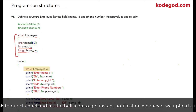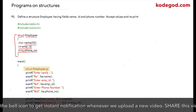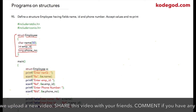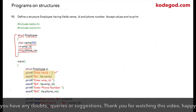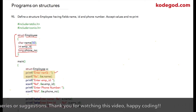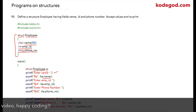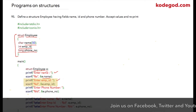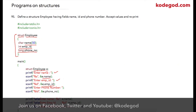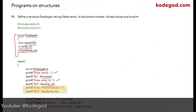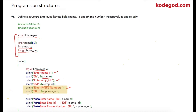Inside the main function I am declaring a structure variable e of type employee. I am asking the user to enter a name, which will be stored in e.name. Similarly, I ask for employee id stored in e.emp_id, and phone number stored at the address of e.phone_number.